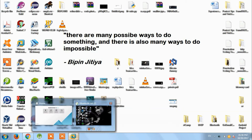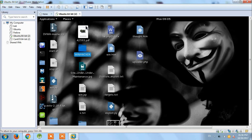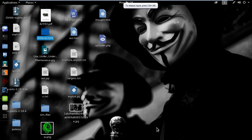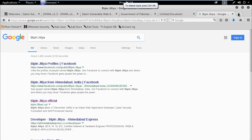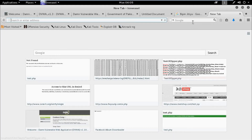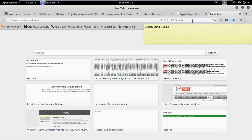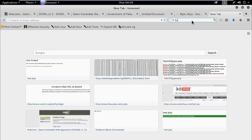Hello guys, my name is WhippingGT. I hope you are all fine. Today I will show you remote code execution in a live server and defacing the website. So let's start.